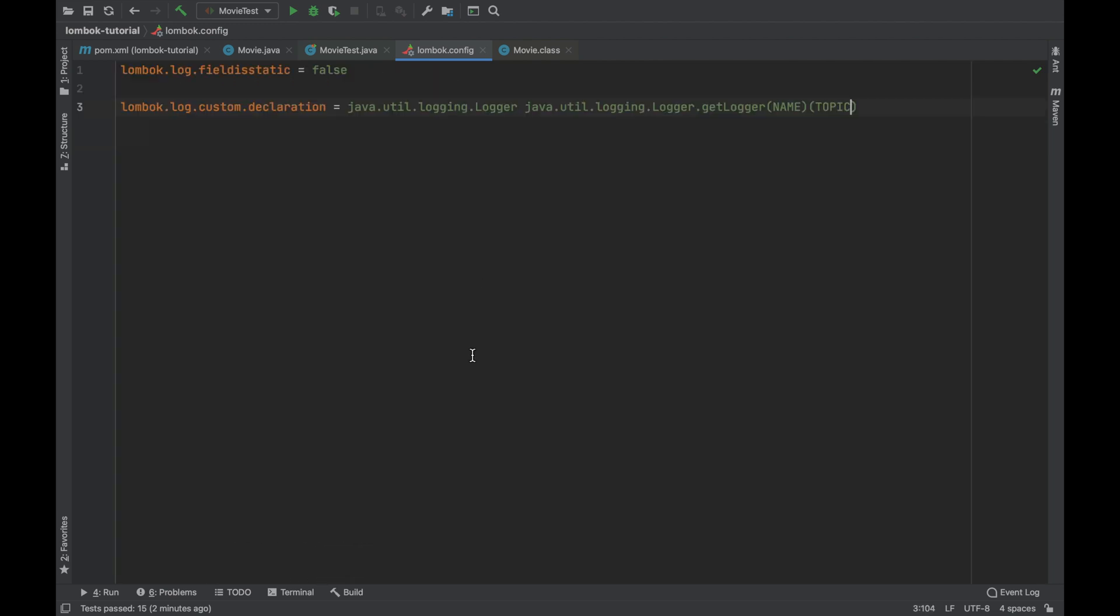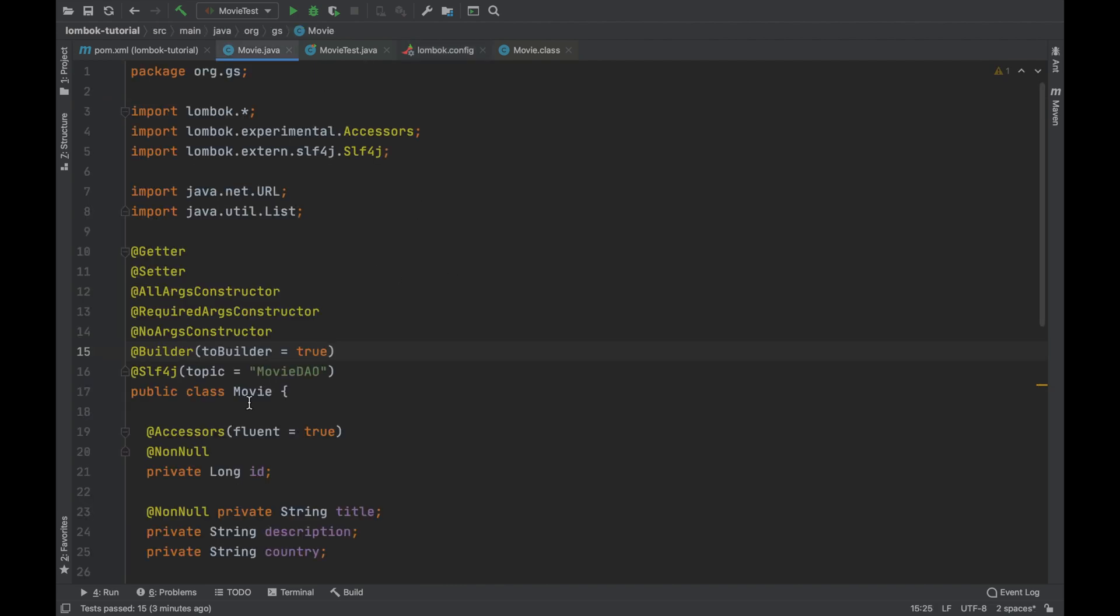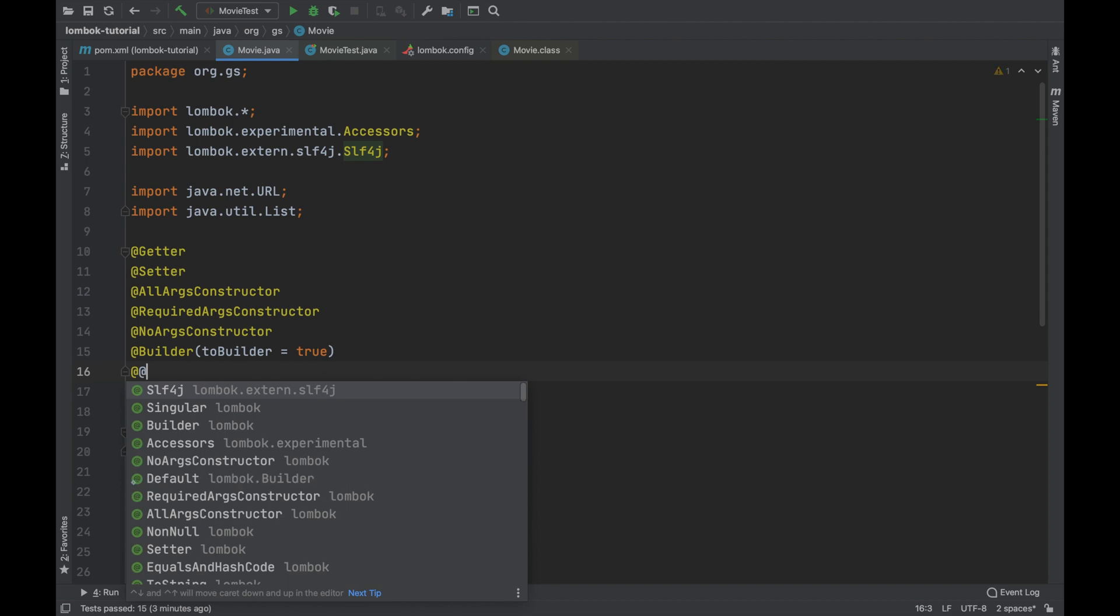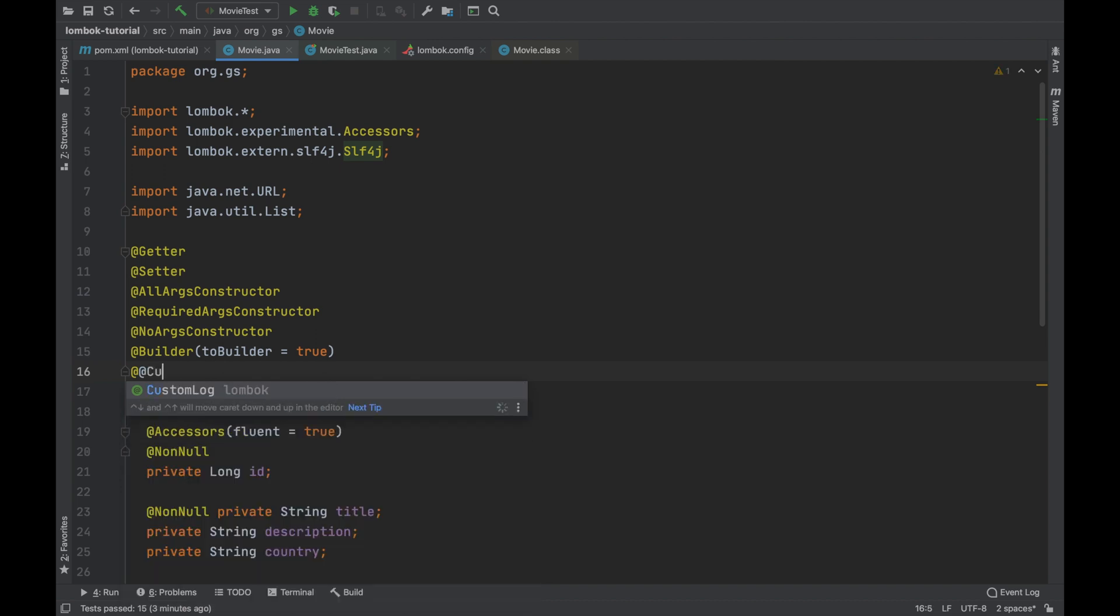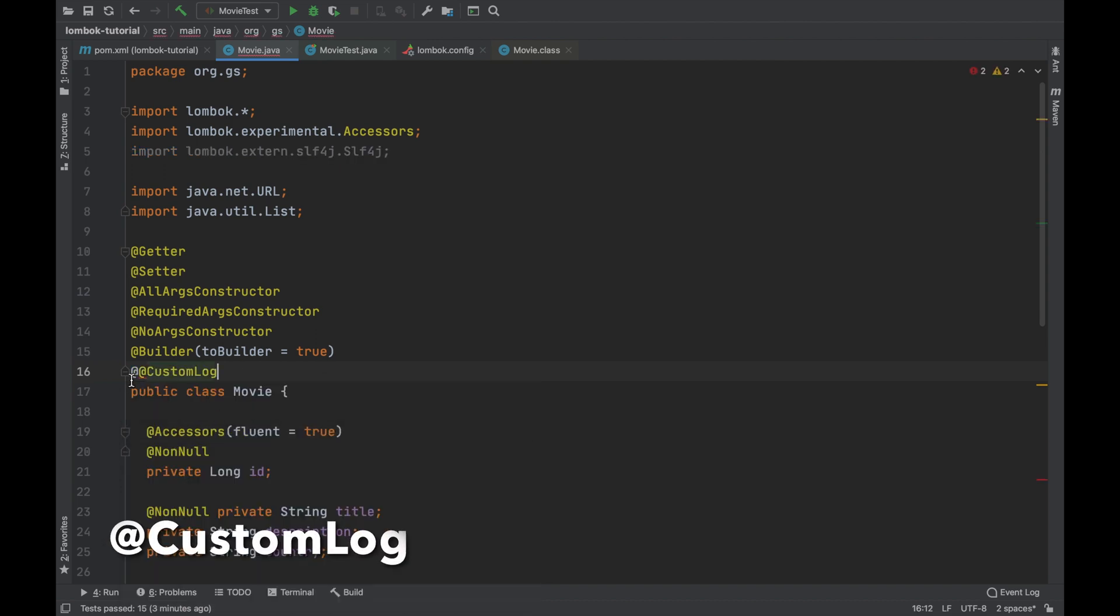After that in order to use this configuration you have to replace the annotation slf4 with the annotation custom log inside the movie java bean.